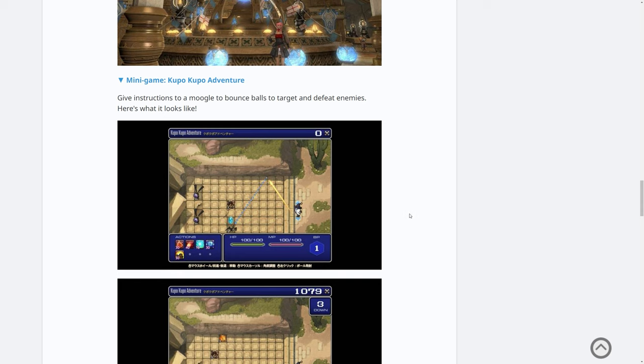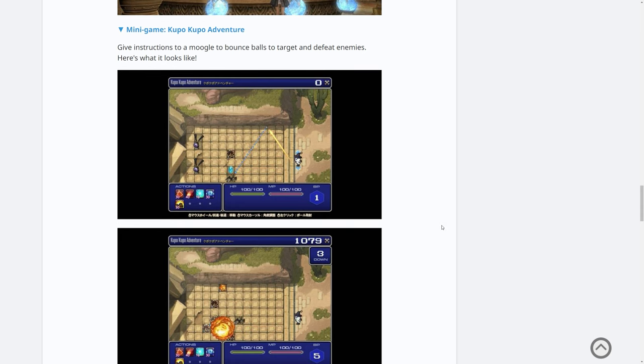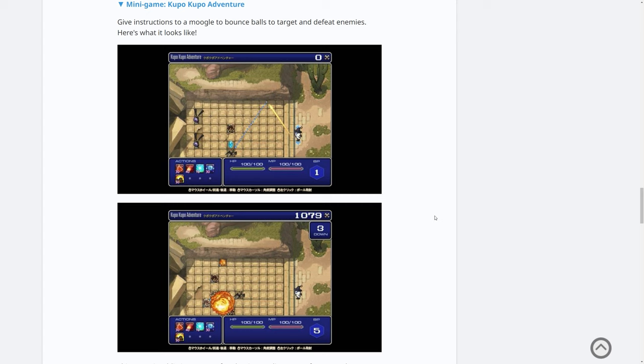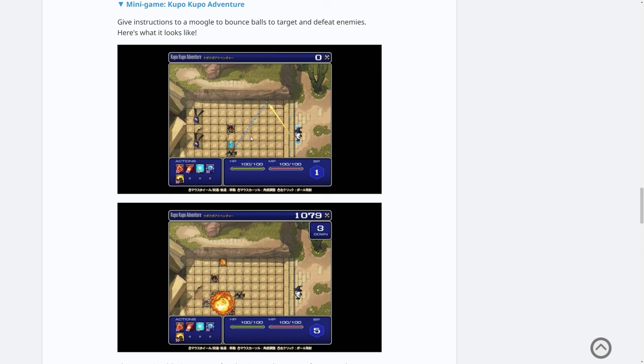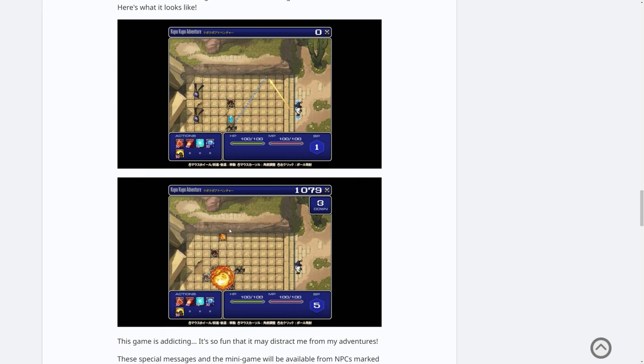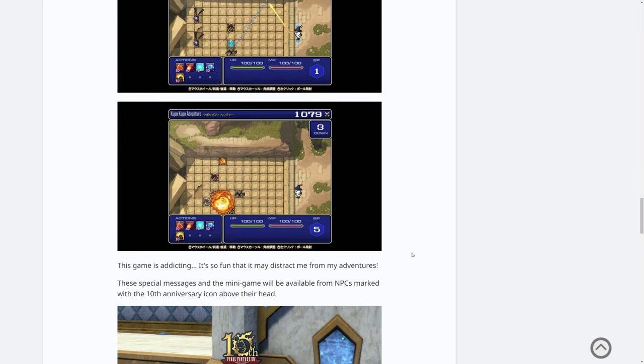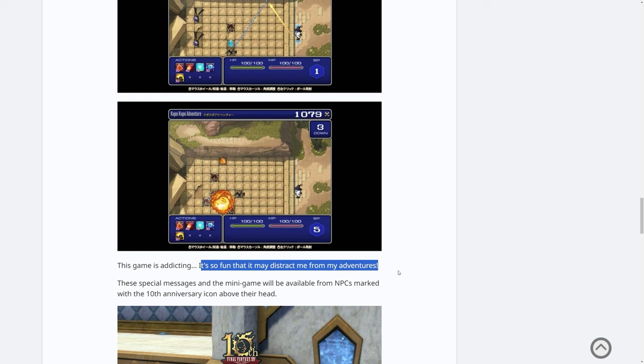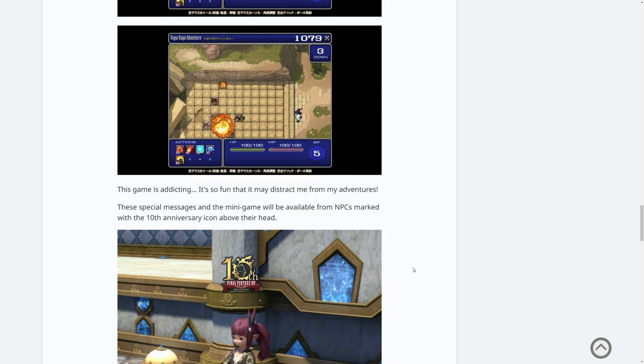And then we come to the mini game. When was the last time we got a mini game? It's been so long since we had the little mini game system in the inn room. It's called Kupo Kupo Adventure. It says give instructions to a Moogle to bounce balls to target and defeat enemies. And here's what it looks like. So we're telling a Moogle how to bounce its balls to target and defeat. Oh, I see. So it's like an angle game. We can bounce balls off of things and then kill that creature there. And then there's some spriggan at the back it looks like. And then there's an explosion. What was that? Maybe the balls are explosives. Oh, there's a bomb there. Okay. This is three down and with a score of 1079. There's so much I want to know about this game. It looks cool though. We haven't had a mini game in so long. They say this game is addicting. It's so fun that it may distract me from my adventures. I would probably be in the same boat, honestly.